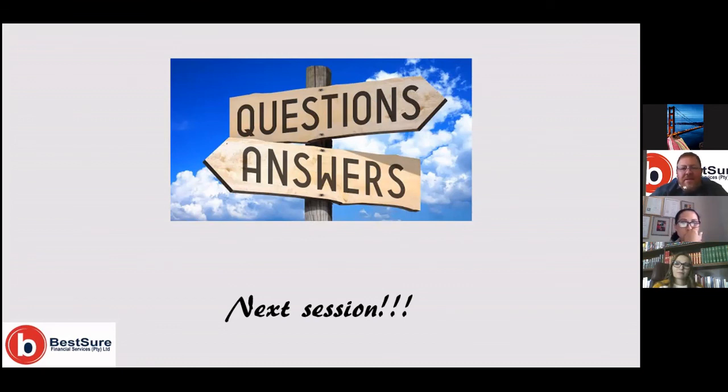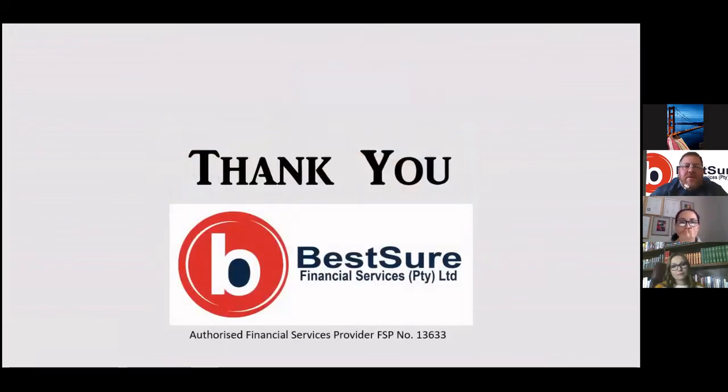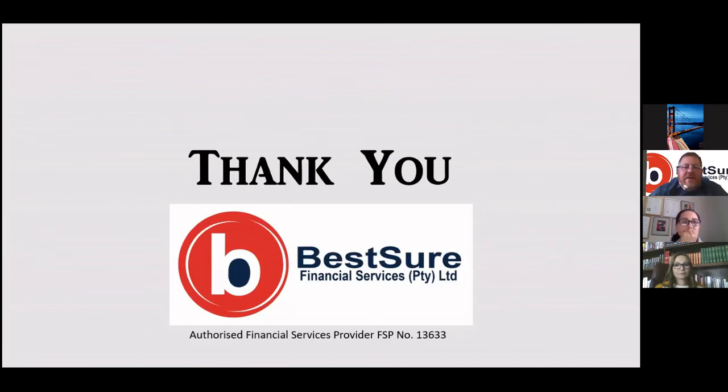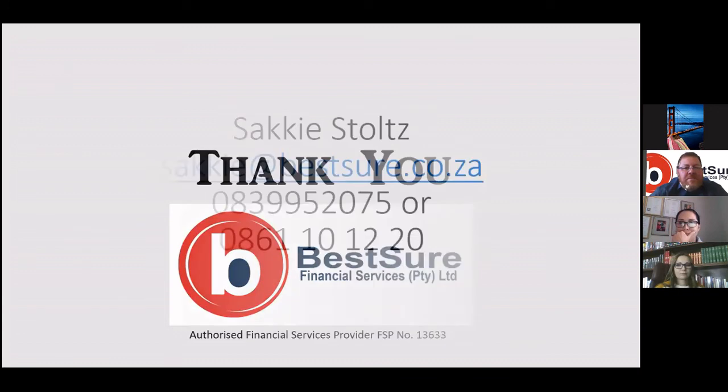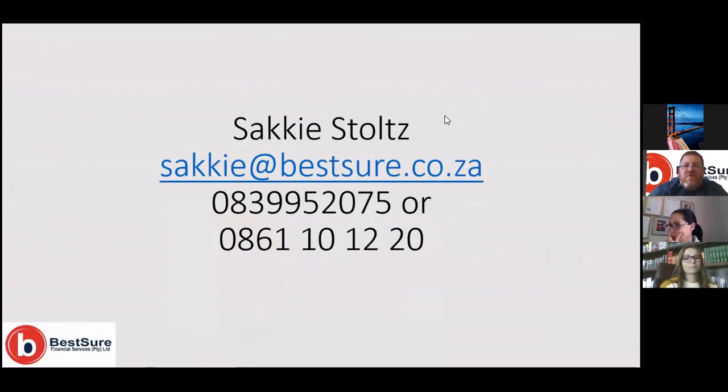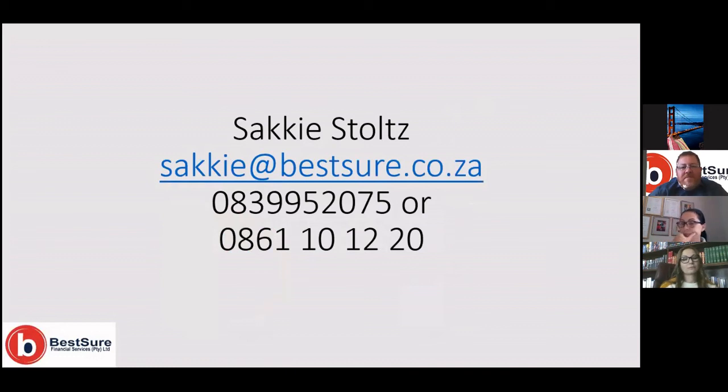Wayne will be handling that for us, and then obviously he will also give it through to us so that we can handle all the major questions that have been asked on the session in the next session and give you some feedback on that. Thank you. There are my contact details. Once again, my name is Saki Stoltz, and thank you for joining us. We will be in touch with you soon. I also want to thank BestSure for proudly bringing this webinar to you today, and I'm sure that it was worthwhile. Thank you so much, and we'll chat to you soon.